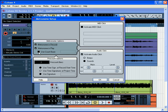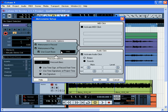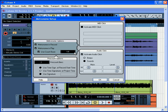If you want the clicks on a different value than your time signature setting allows, like on every eighth note instead of every quarter note, just check the Use Count Base option. Then, use the arrows on the left and adjust the number of clicks per bar. Use the arrows on the right to adjust the beat subdivisions.